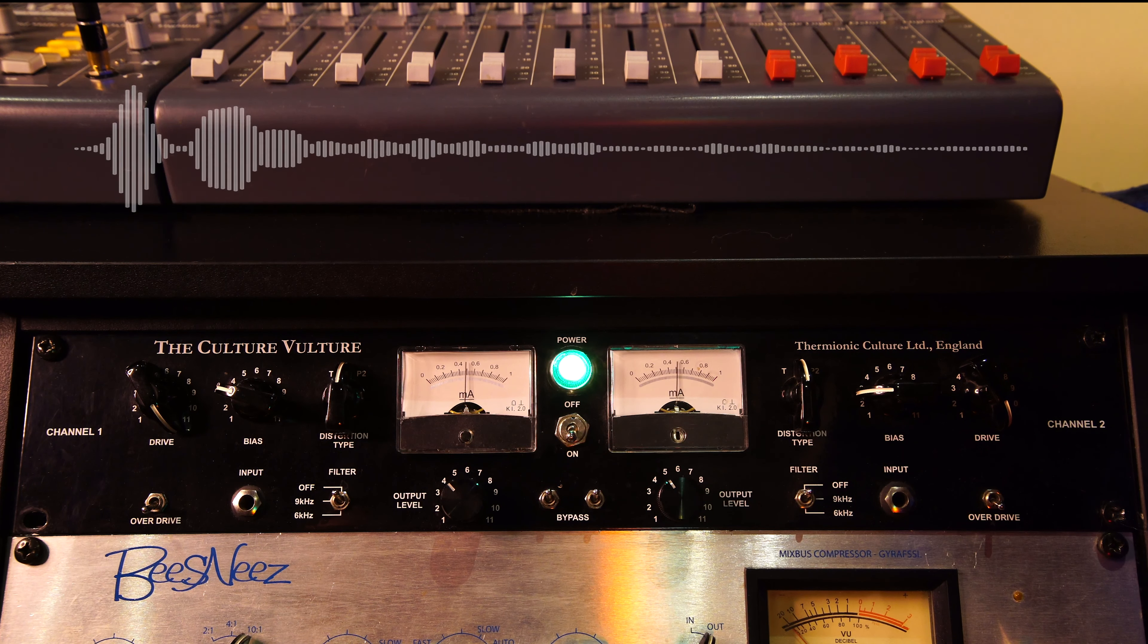I'm going to run the 808 bass. And there it is, 808s through four different types of analog distortion. They all sound sick to me and definitely have their own character for sure.